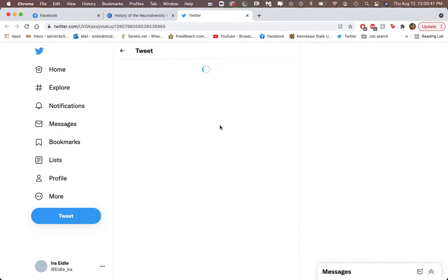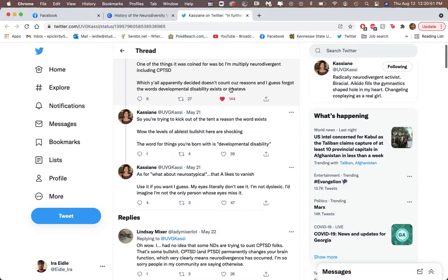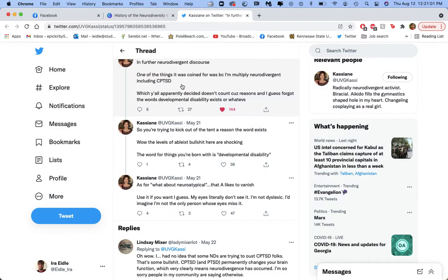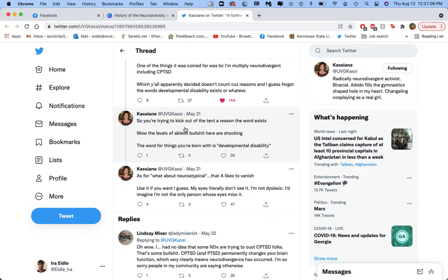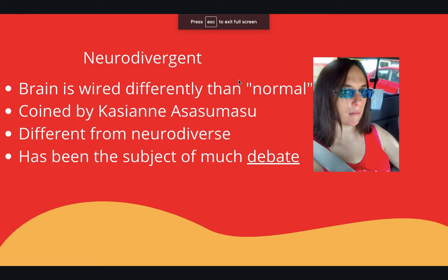There's been a lot of debate about who counts as neurodivergent. Here's a Twitter thread from Kassiana from a few months ago where she talks about this. She talks about how there are people who have gatekept who counts as neurodivergent, and she's basically saying that's not okay. There are people who have tried saying that complex post-traumatic stress disorder doesn't count as neurodivergent. She coined the term neurodivergent because she herself had multiple brain-based disabilities — she's autistic, has CPTSD, and has epilepsy, among other things.